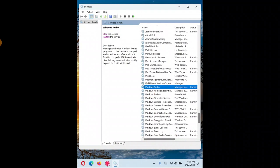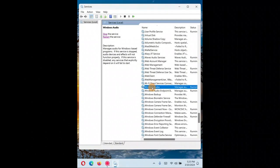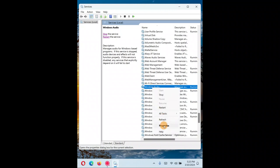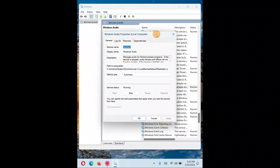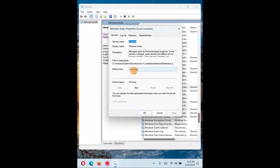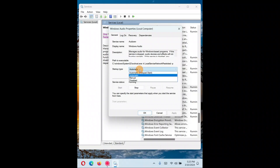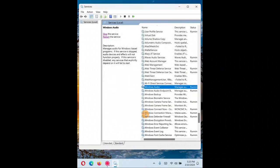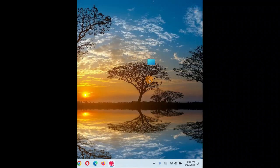For Windows Audio, right-click on it and go to Properties. Make sure the startup type is set to Automatic. If another option is selected, choose Automatic and click Apply and OK. Sometimes you should also stop the service and start it again, or restart the service — this helps sometimes.